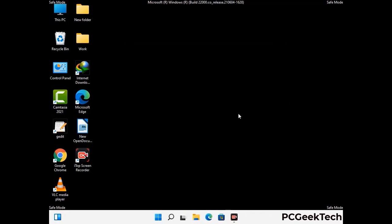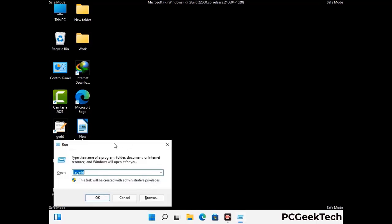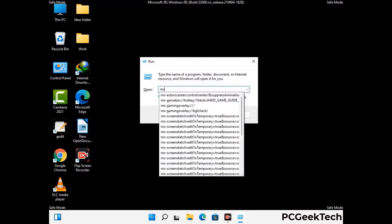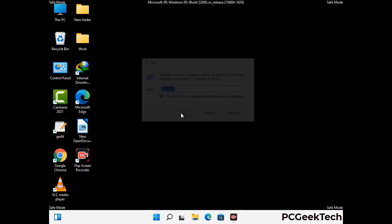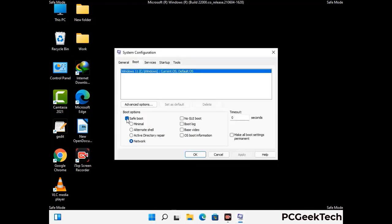By now you have most probably removed the virus from your computer successfully. You can now boot your computer in normal mode again. Press the Windows and R keys together to open the run box, type in msconfig, and press OK. On the system configuration window, go to the boot tab, uncheck the safe mode option, then click Apply and press OK.